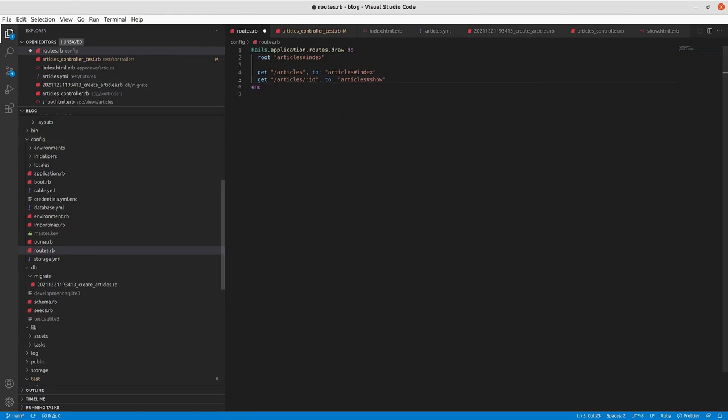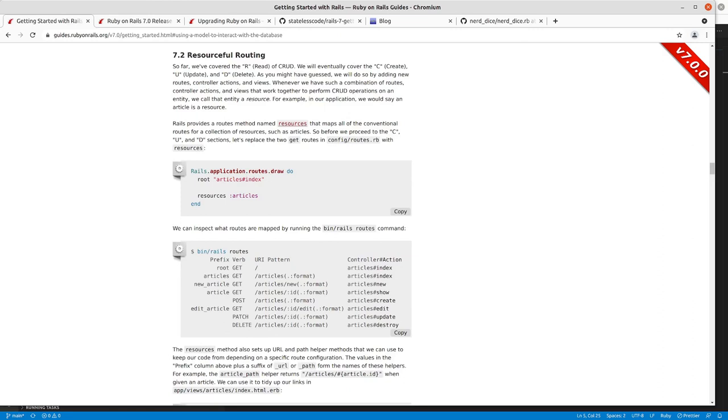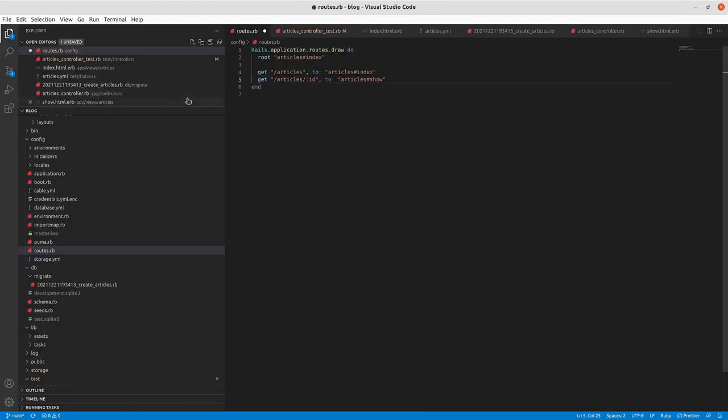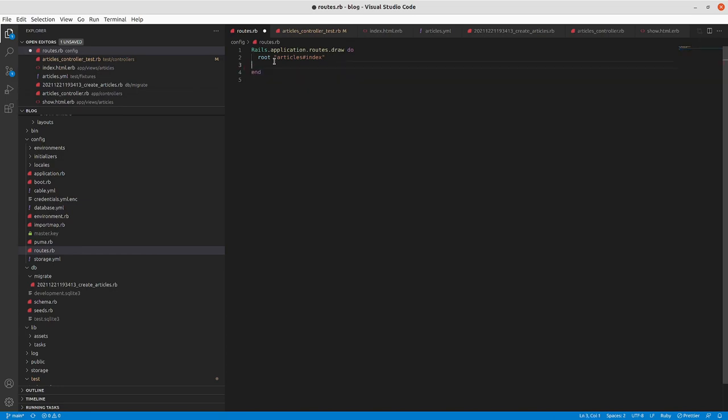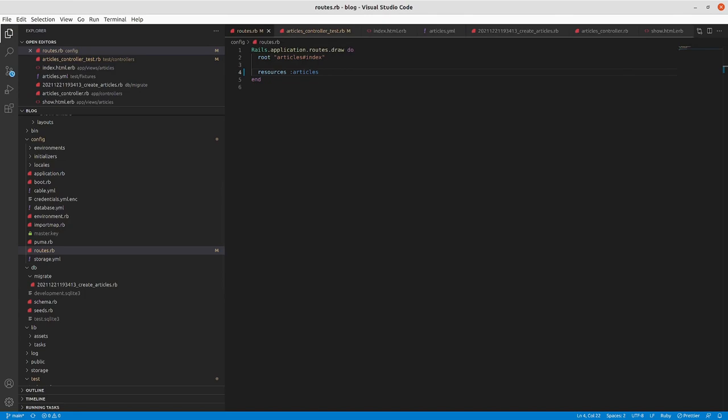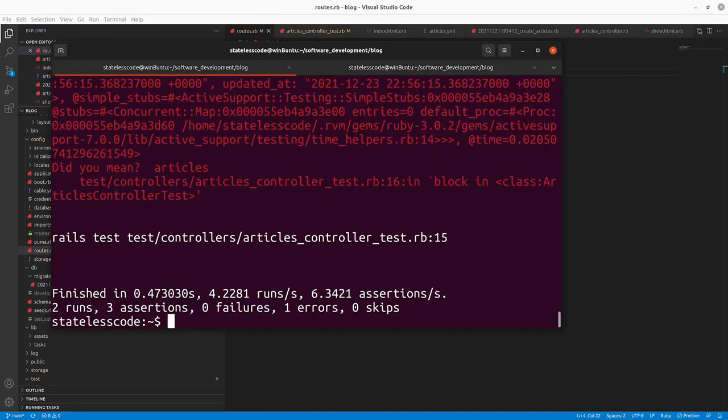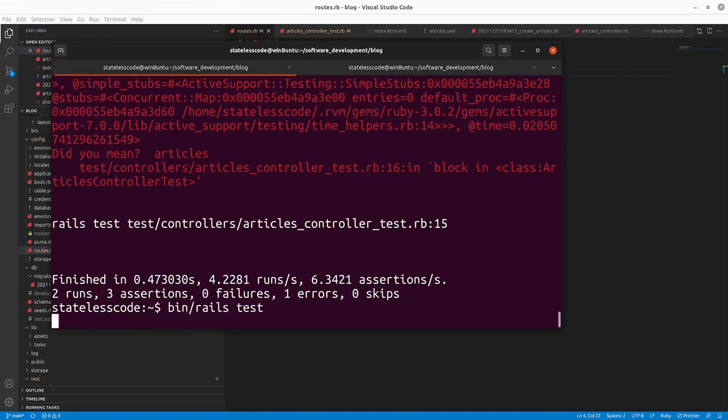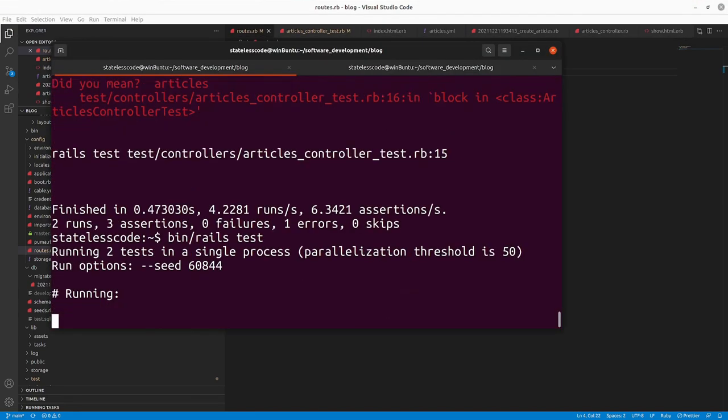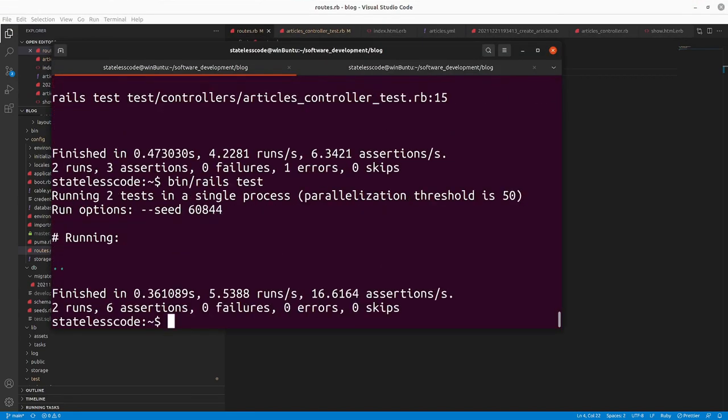So we'll now go in and remove the index and show lines of our Rails routes and replace them with resources articles. And that in and of itself should get our test back to passing, which it does.